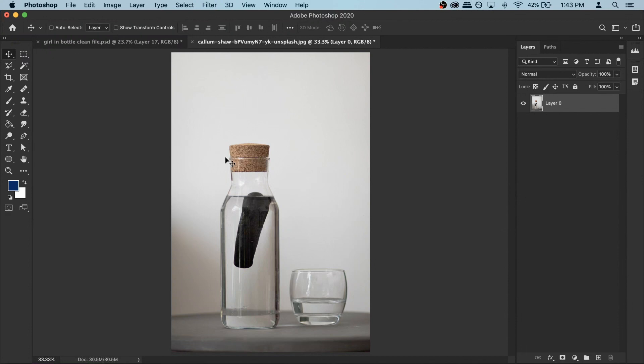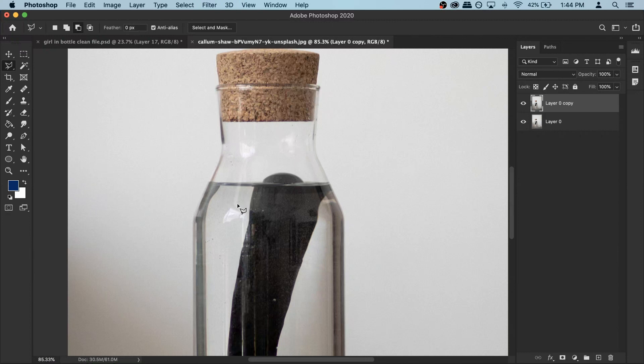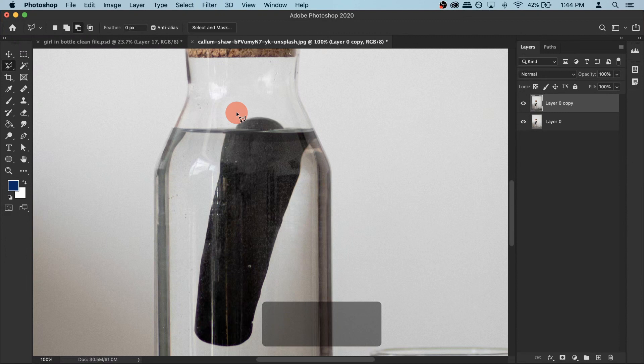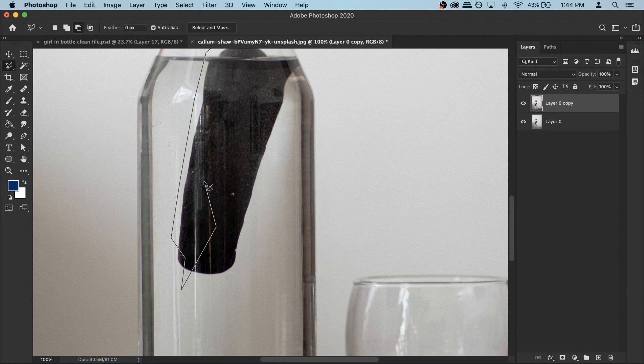Then select your polygon lasso tool — click here and select polygon lasso. Zoom in; you can also use Command Plus to zoom in. Then make a selection of the object. If you make a mistake and want to delete something, you can use your delete key or backspace and it will remove the dots. When you are at the end, just double click and it will turn into a selection.